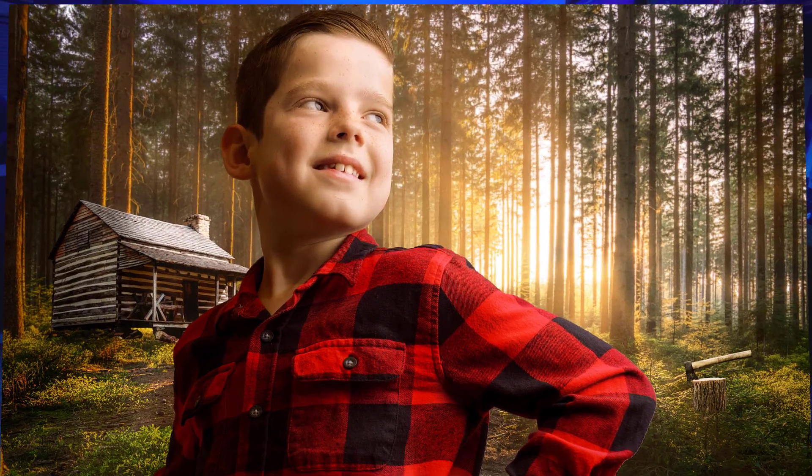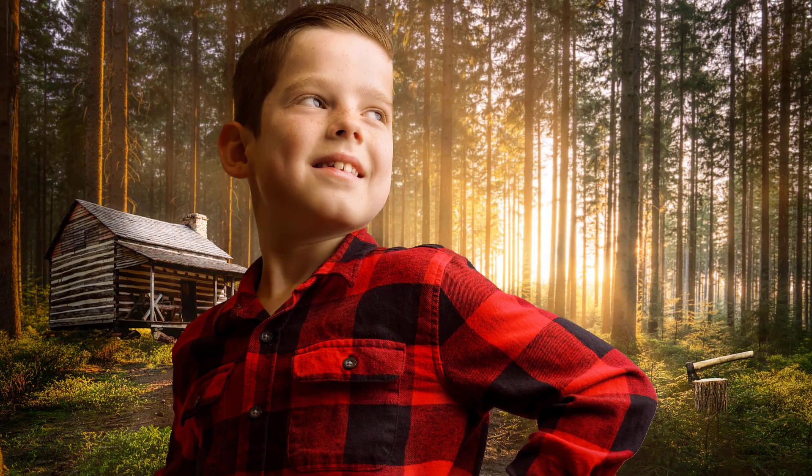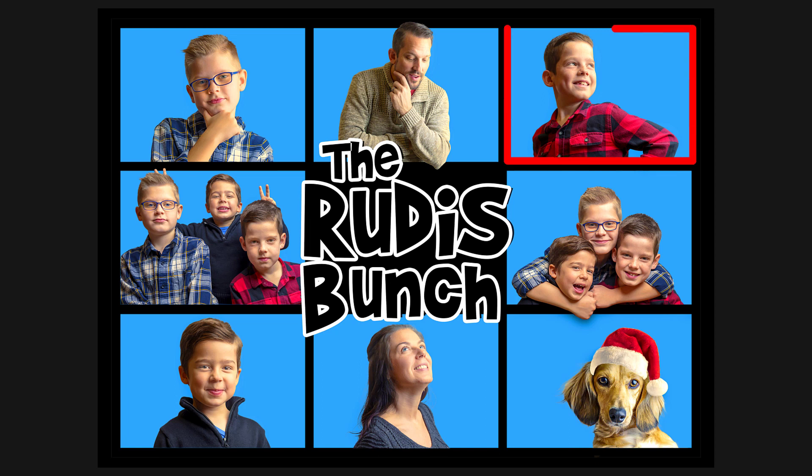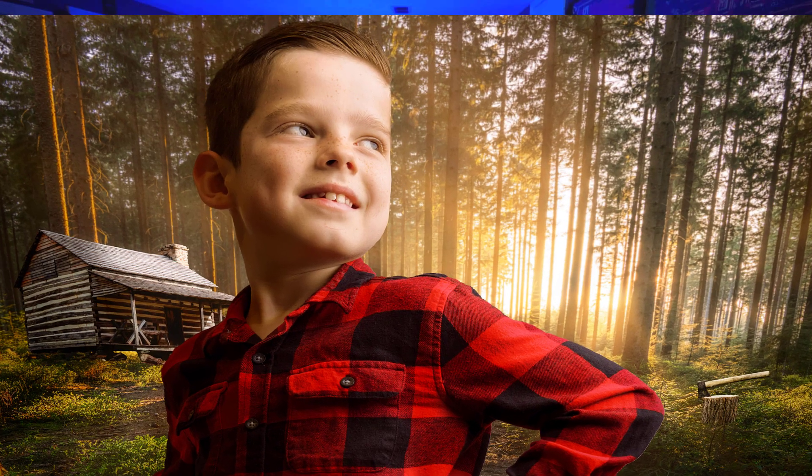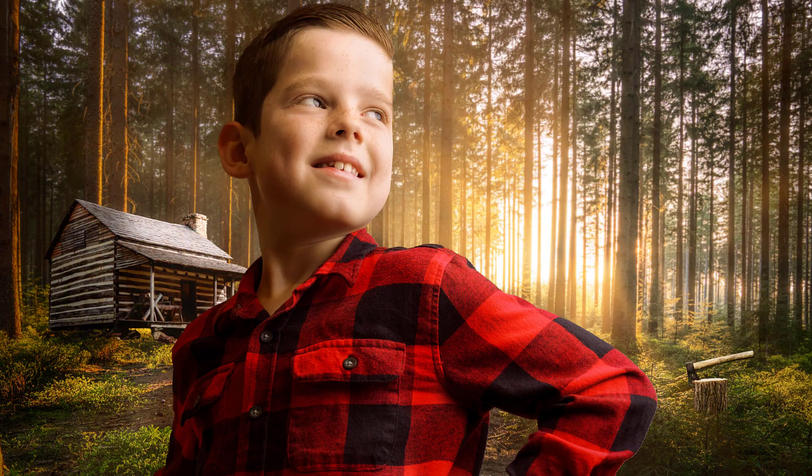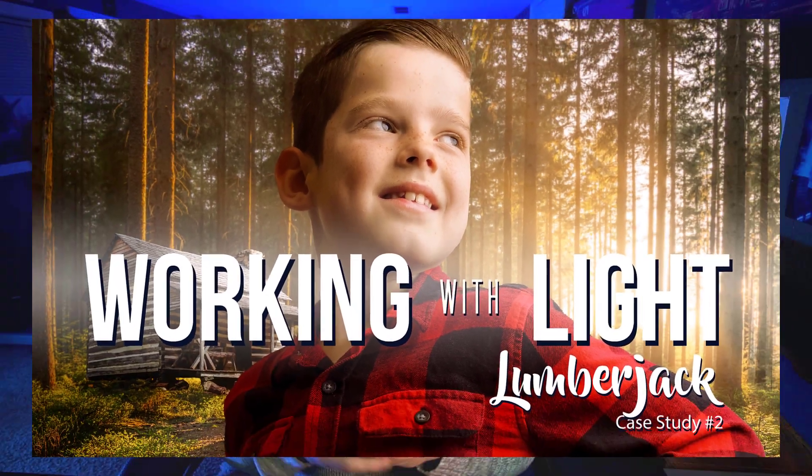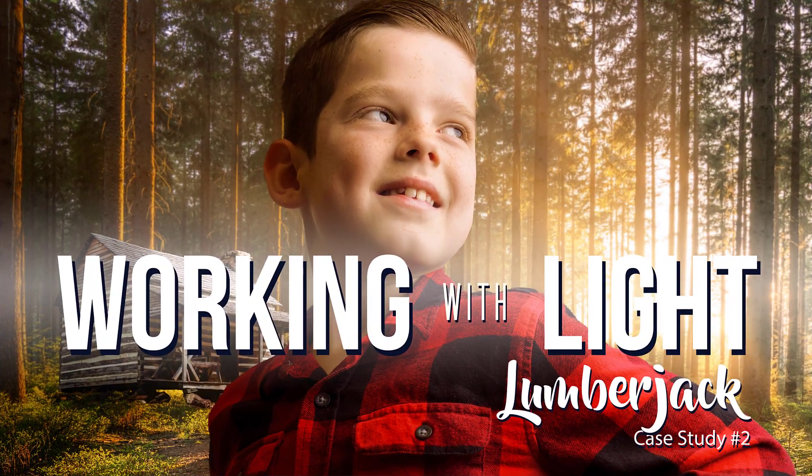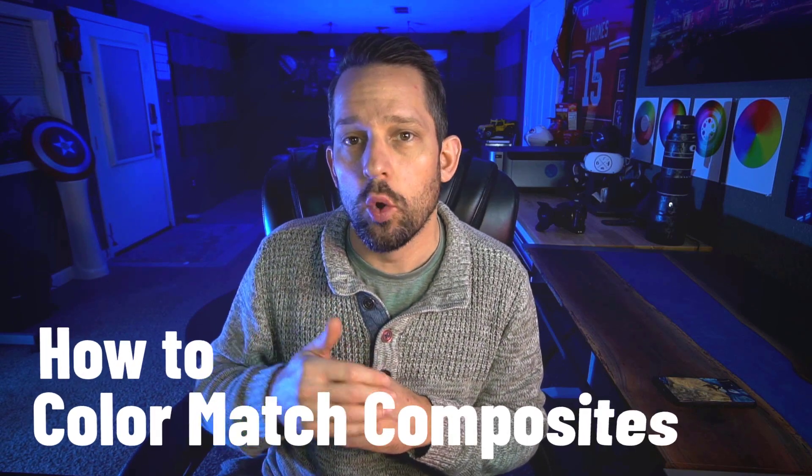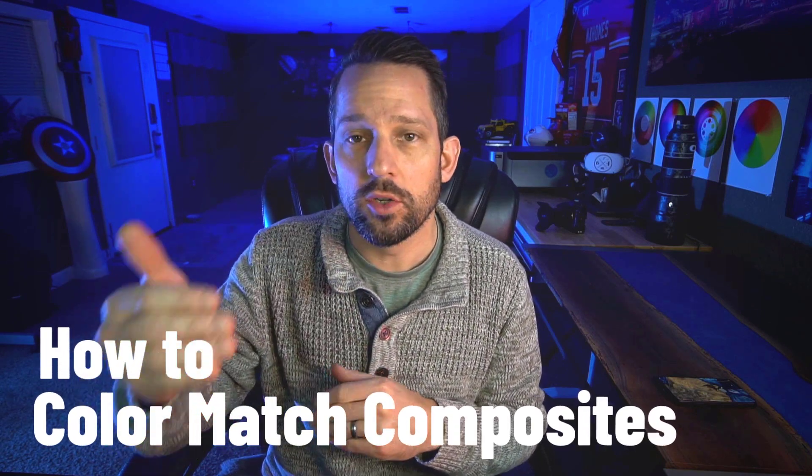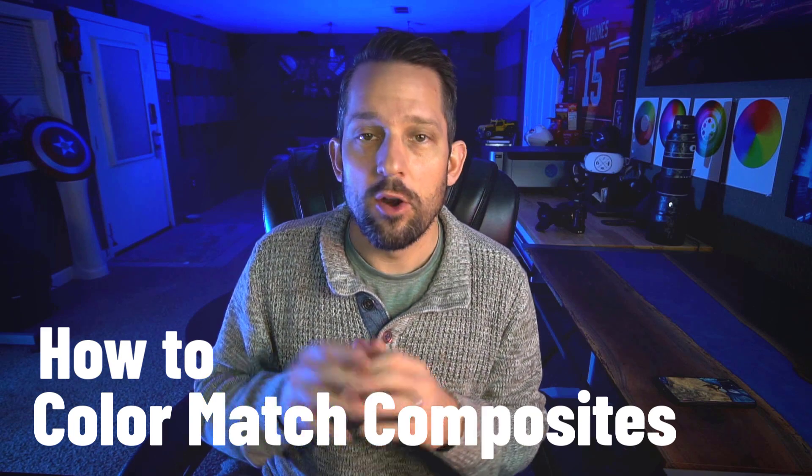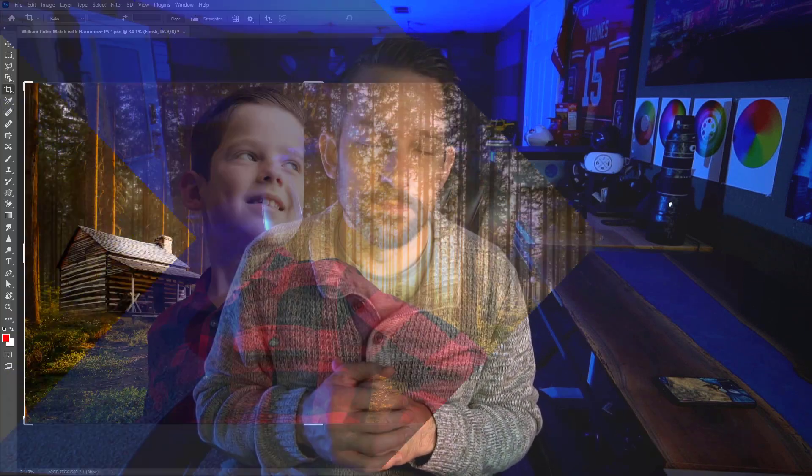I recently built this composite of my son William after we did our family Christmas card and he struck this amazing pose and I just couldn't help myself to try and make him look like a lumberjack next to a log cabin out in the woods. It was a lot of fun to build and right now F64 Elite members are watching a case study on how this whole composite was built, but what I want to show you today is how to color match your background to your subject or your subject to your background and no matter what type of compositing you're doing this is going to be a trick that you're going to want to have up your sleeve.